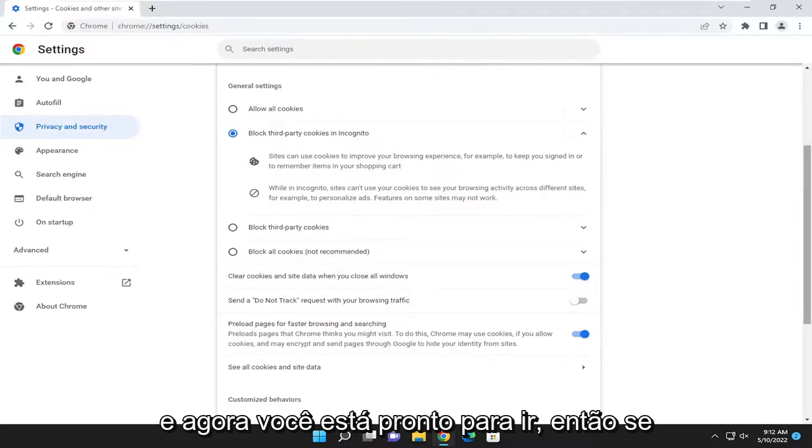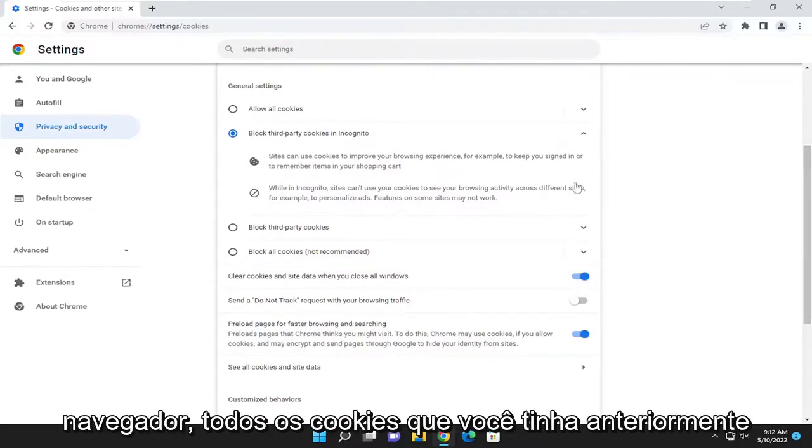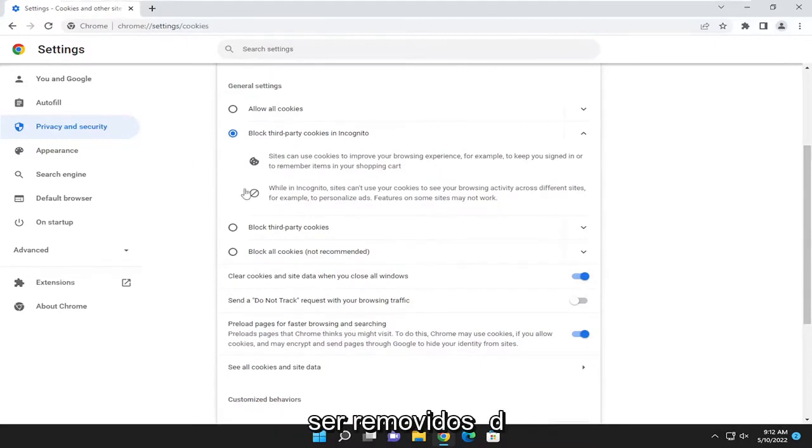Now you're good to go. So if you close out of here and then relaunch the browser, any cookies you previously had when browsing on the last session should be removed.